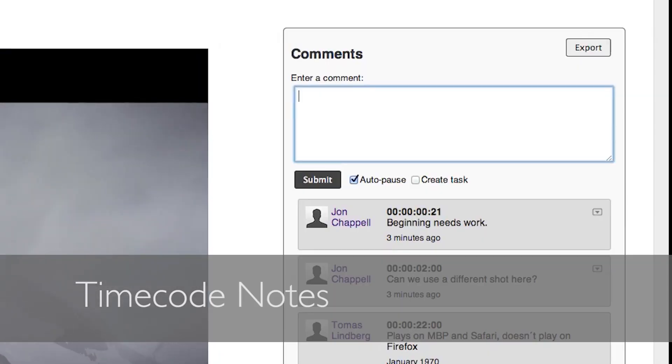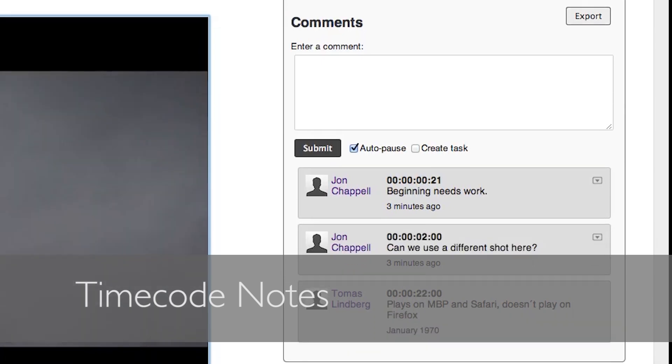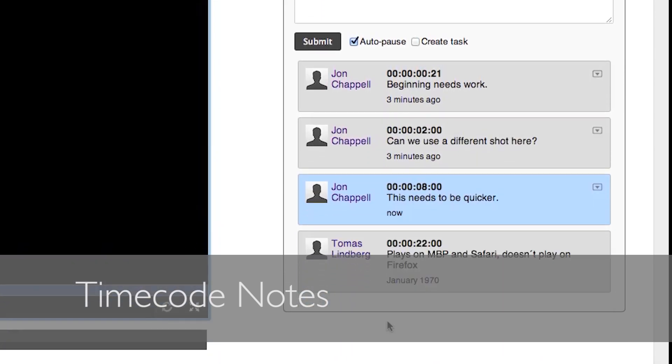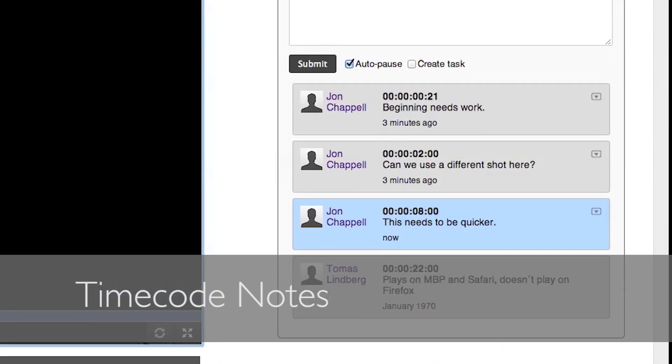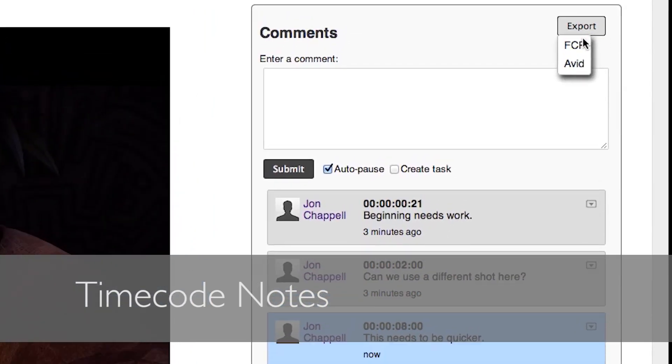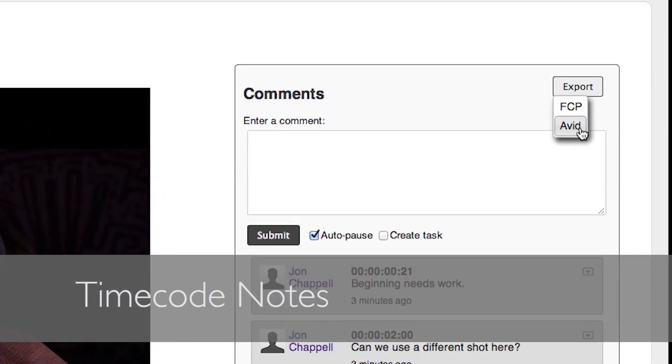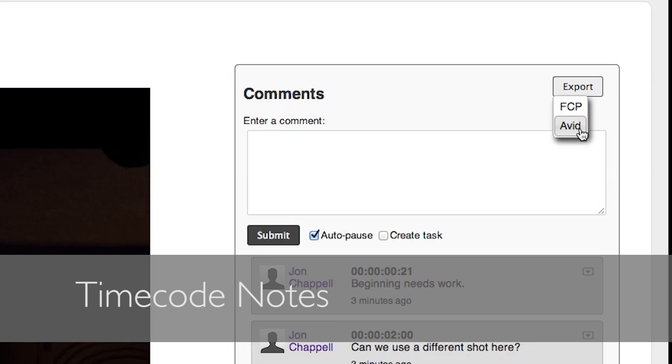Quickly and easily make time-coded notes on videos. Click a note to jump to that position in the file. When you're done, you can export to a range of common marker list formats.